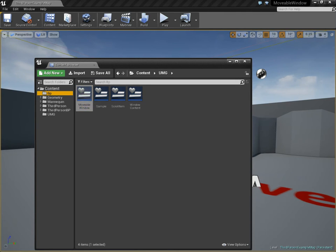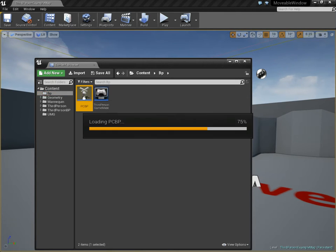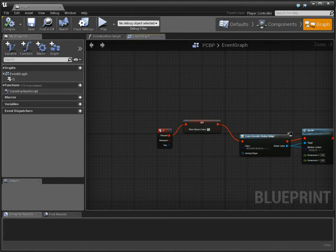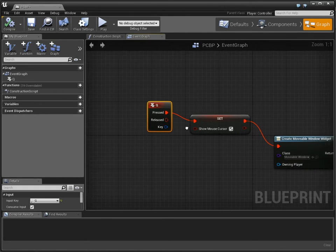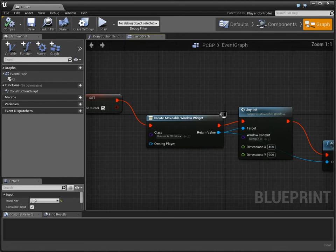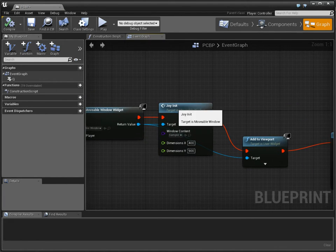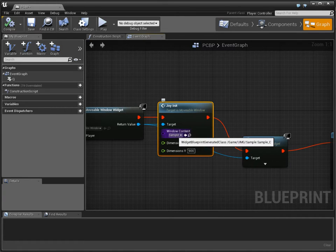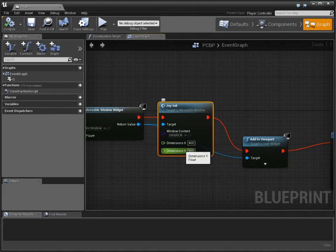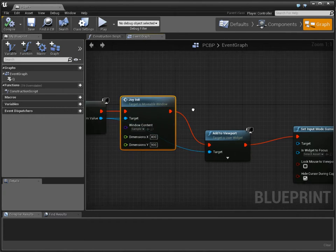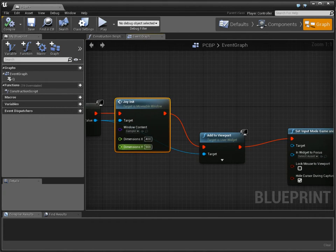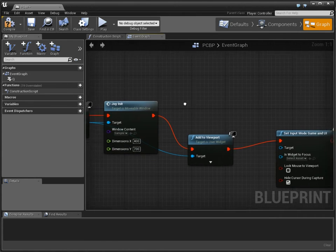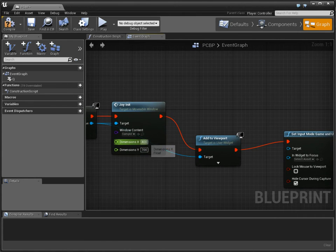Movable window is the only thing that we actually spawn, and we spawn it when I press the Q key. I create a movable window, and then I initialize it, telling it what I want its content to be and how big I want it to be. I don't think it needs to be 900 long. I think we could go with 700 quite handily, and maybe 300 here.